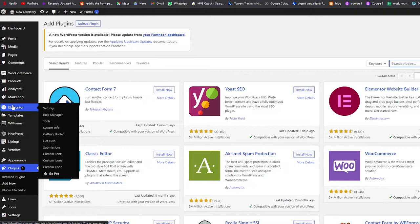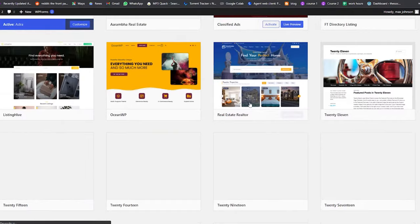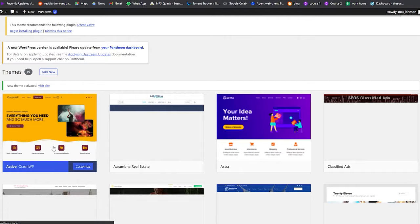Once you have installed and activated Elementor, it will pop up on the left side. Now let's go ahead and install a theme. I'll go into the Appearance section and click on Themes, which takes me to the theme store. Right now I have the Astra theme activated, but I want to try OceanWP, so I'm going to click on Activate.